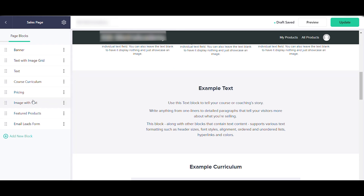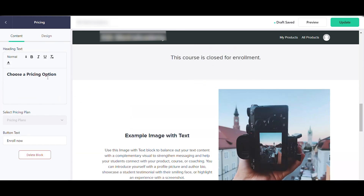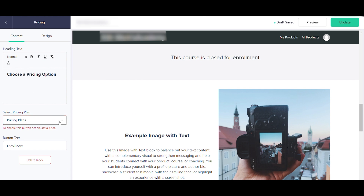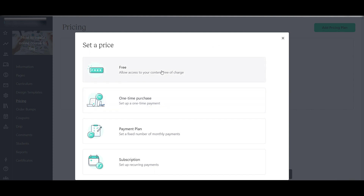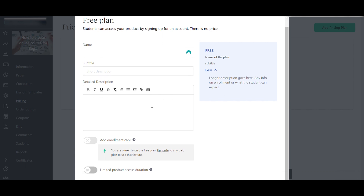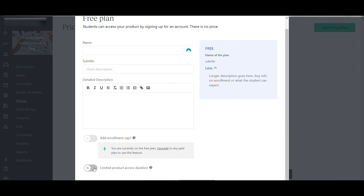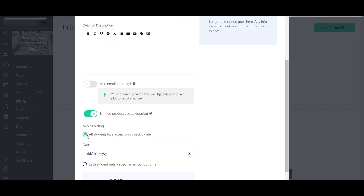You also have the course curriculum block here. To set up pricing, click Pricing, then Add Pricing. You have several options: the Free option lets students access your course at no charge in exchange for signing up with their email — great for collecting student information. You can also set a limited free access duration until a specific date or after one day.